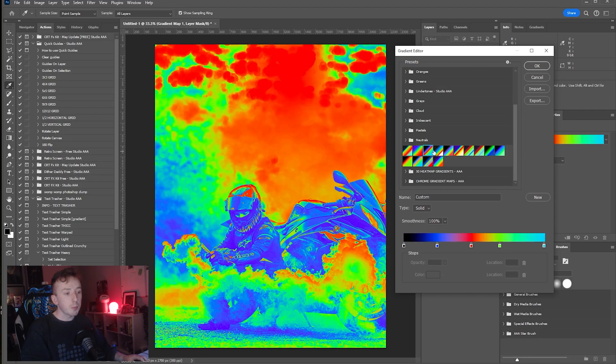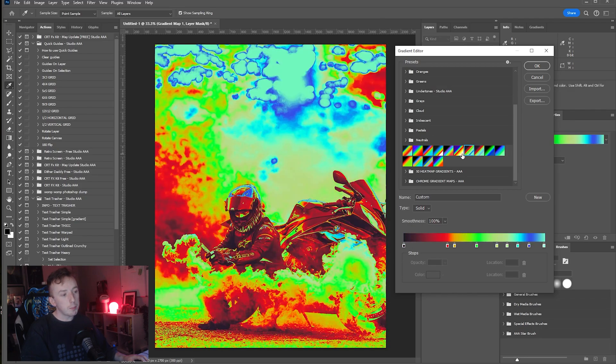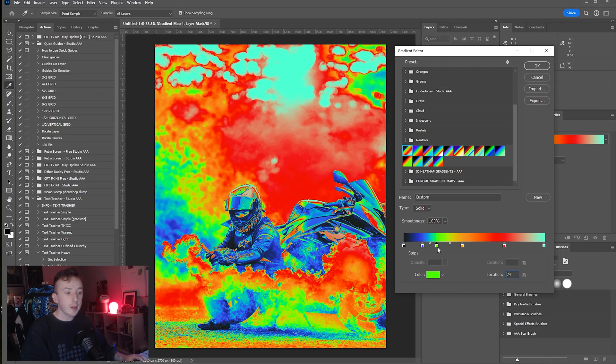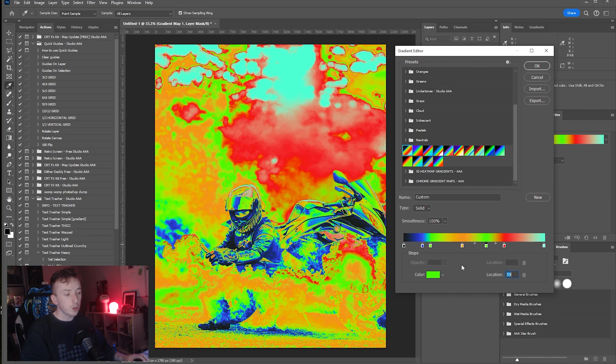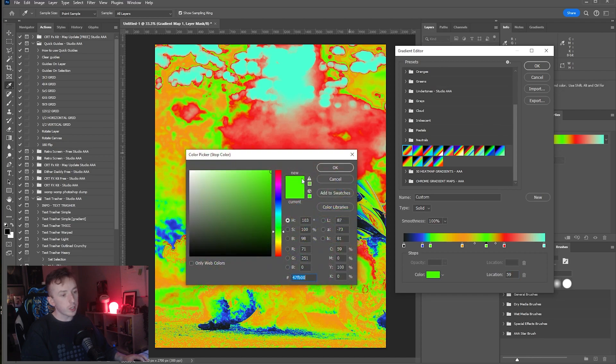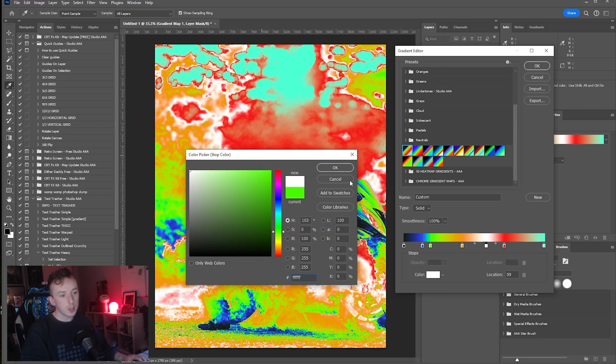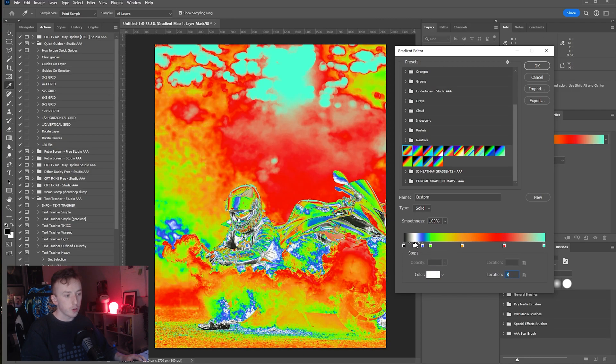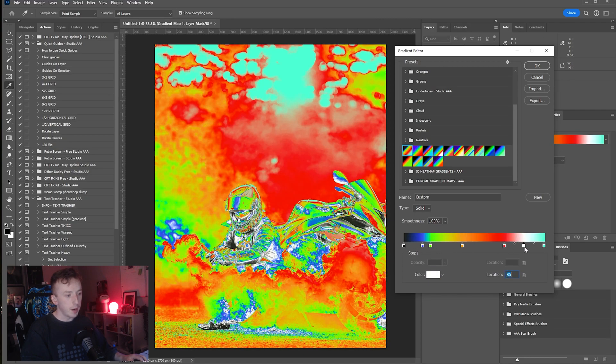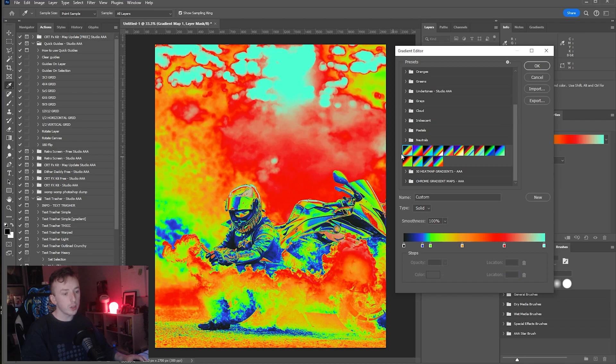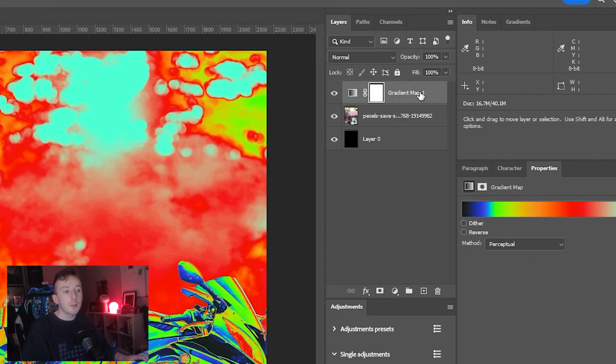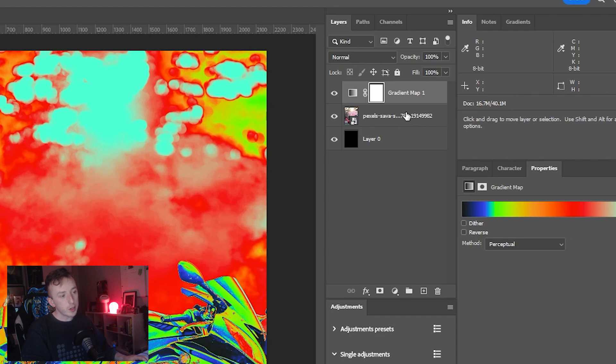Once you're in here you can either start applying a preset that's already been made, you can edit those presets, or you can create totally new gradient maps by just clicking anywhere on the gradient at the bottom and adding in new colors. For this video I'm just going to go with the default first one from the heatmaps pack and just press OK.